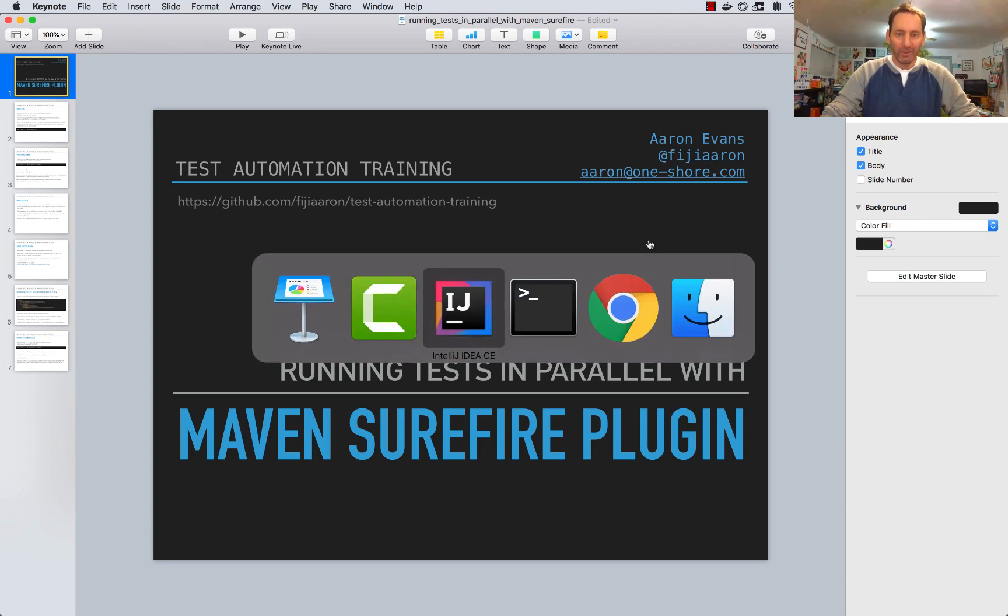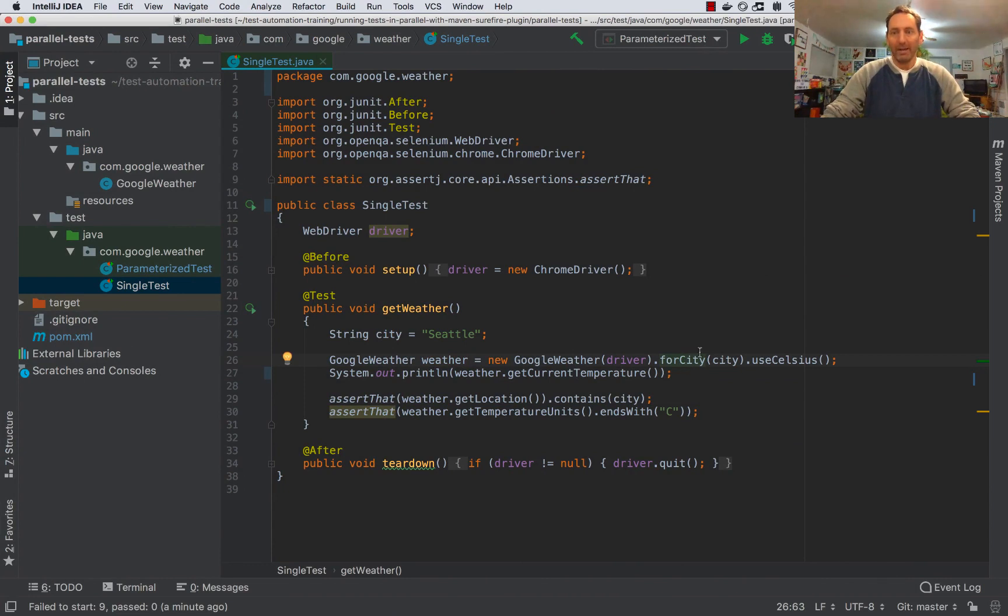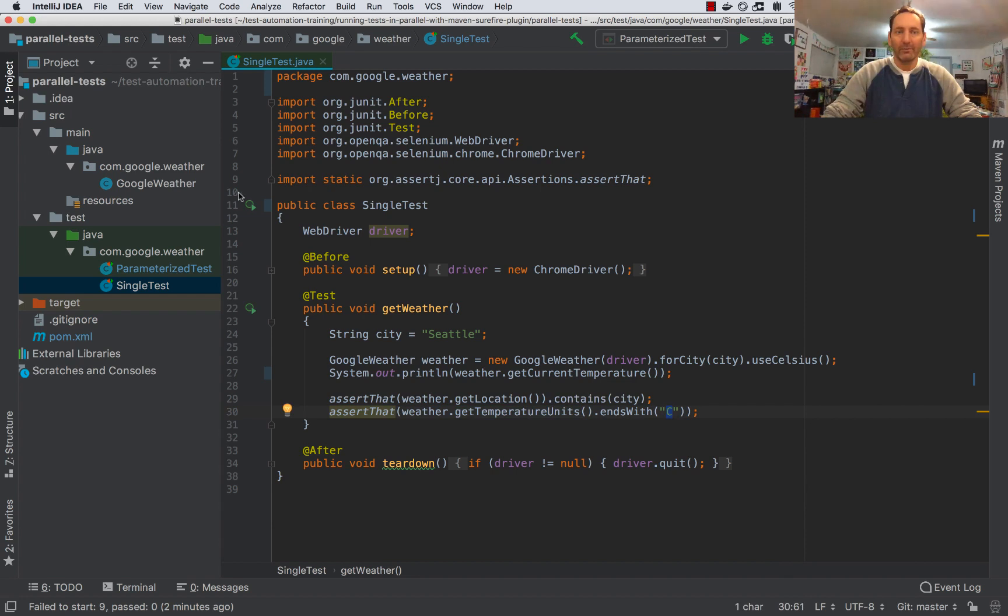I have a simple Selenium test here that checks Google weather for the temperature in a specific city using Celsius. It then verifies that my location is as specified and that the temperature units are Celsius. Let's go ahead and run this test.